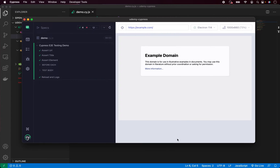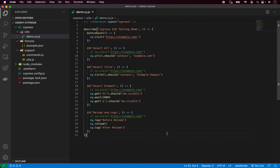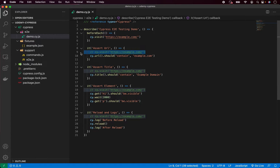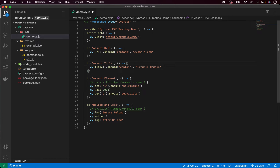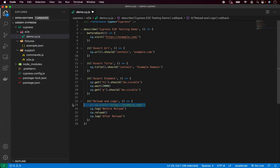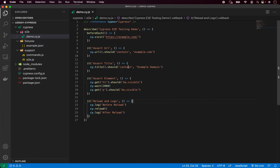Let's go back to our editor. Now we can safely remove all these cy.visit calls from our tests. Suddenly we don't need that much code and our tests are much shorter, yet they are doing exactly the same as before.